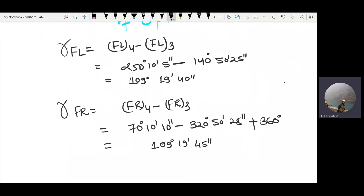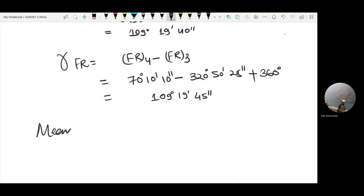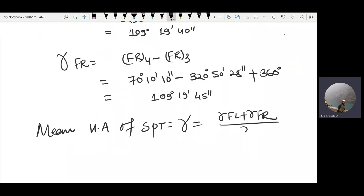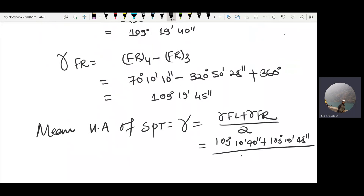The mean horizontal angle of SPT, that is gamma, is equal to gamma face left plus gamma face right divided by two: 109 degrees 19 minutes 40 seconds plus 109 degrees 19 minutes 45 seconds, divided by two.